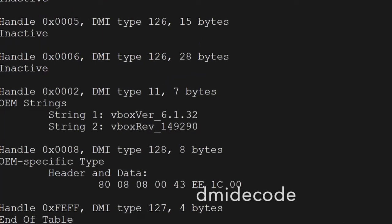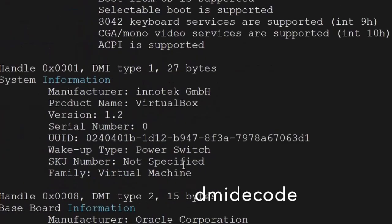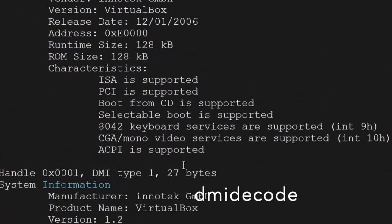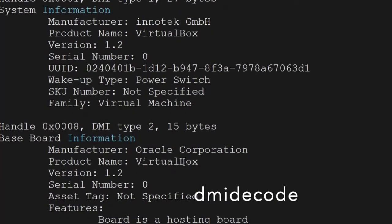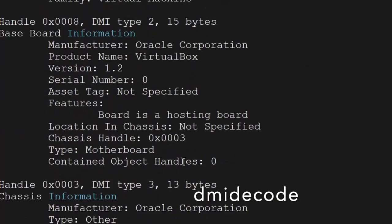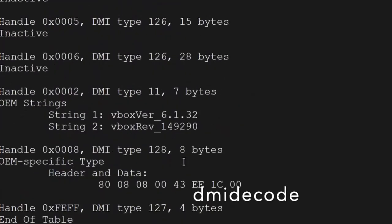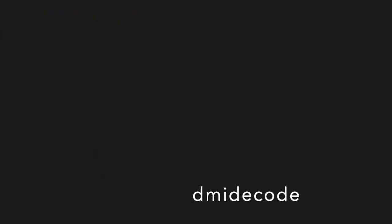The dmidecode command is used to retrieve hardware information from the operating system. Almost the same kind of information is presented here — what is the manufacturer, baseboard information — all those details are available using this command. You have to use it as root or as a sudo user.